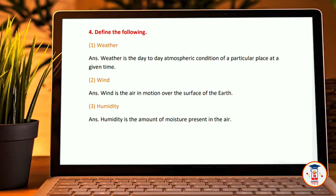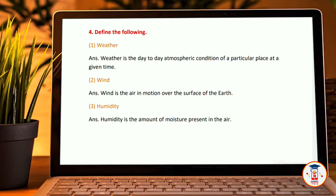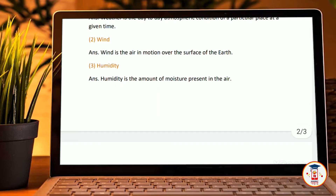Next section: define the following. Weather — Weather is the day-to-day atmospheric condition of a particular place at a given time. Wind — Wind is the air in motion over the surface of the earth. Humidity — Humidity is the amount of moisture present in the air.